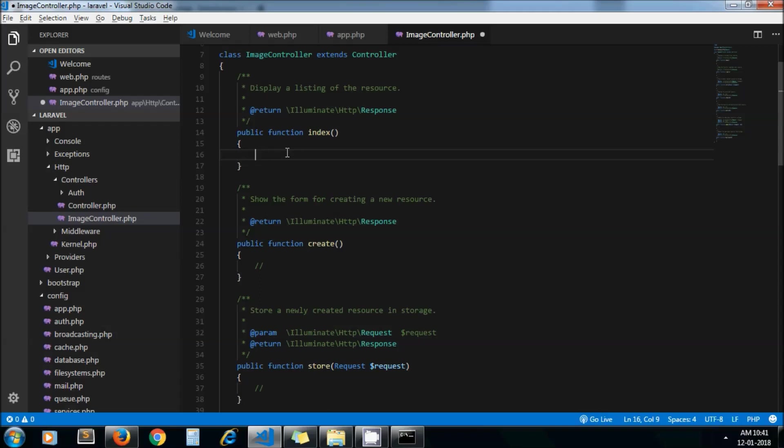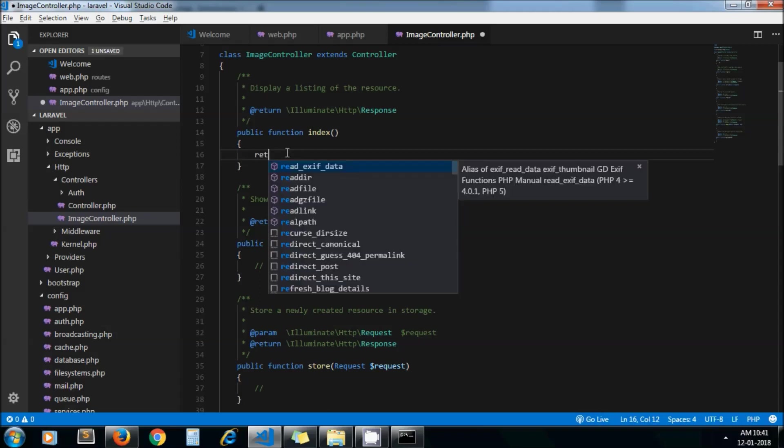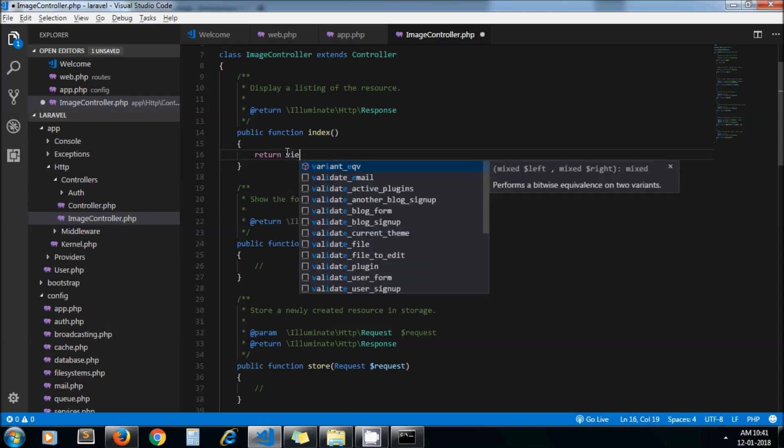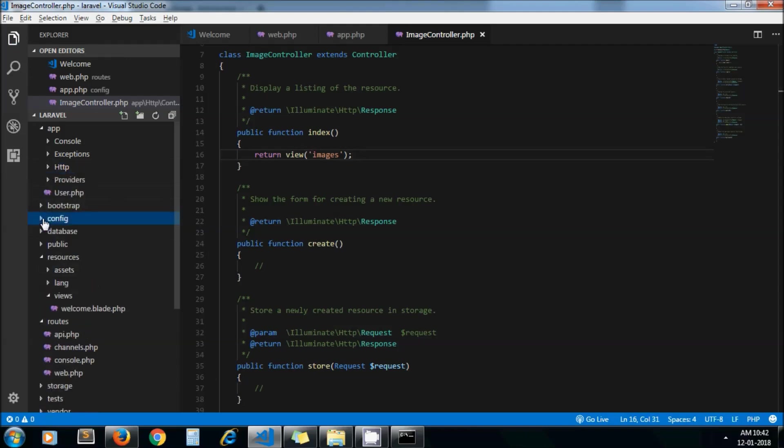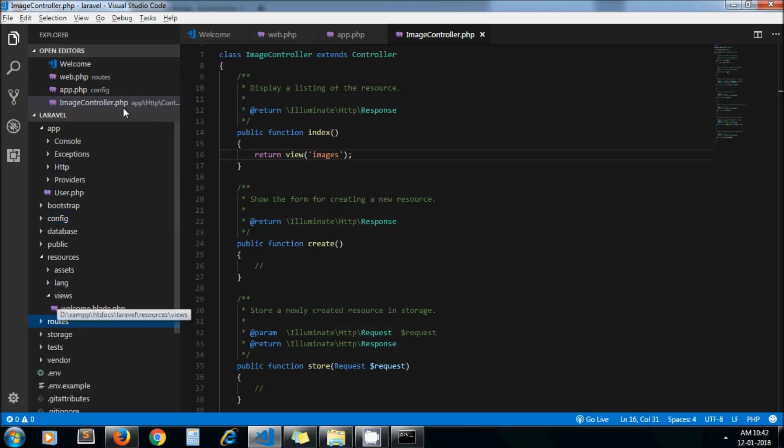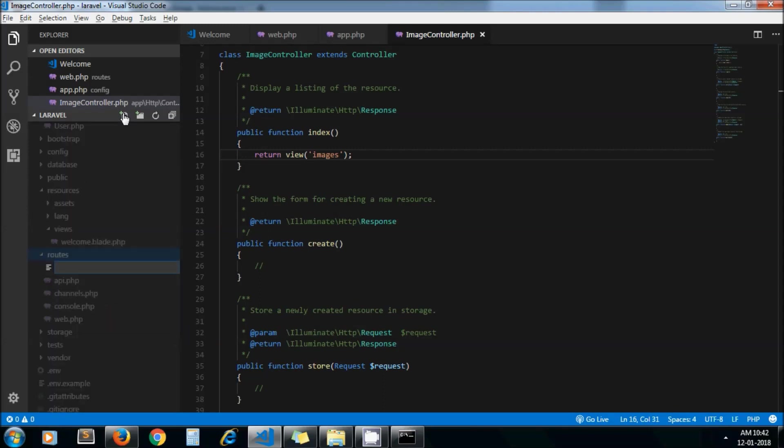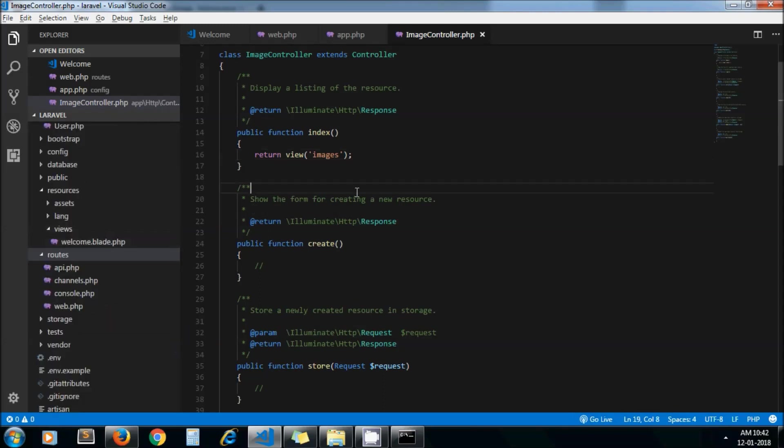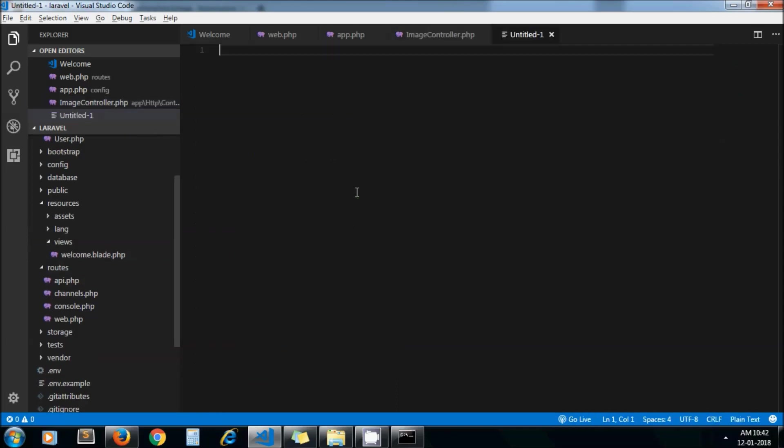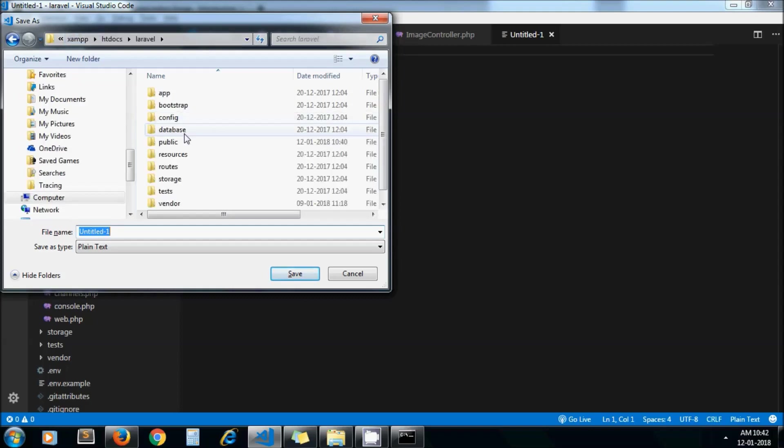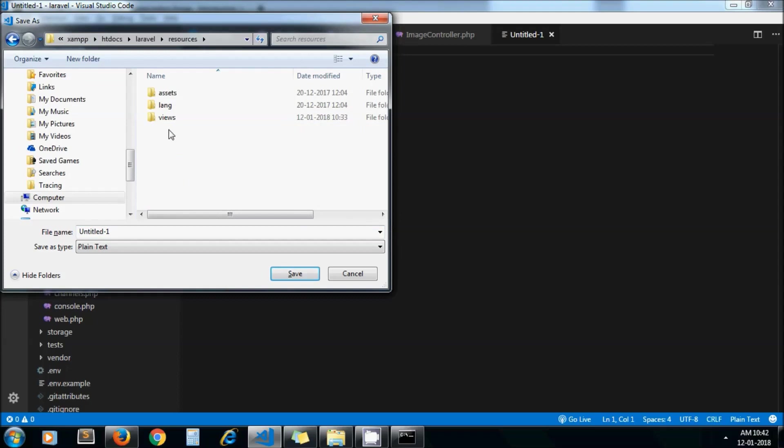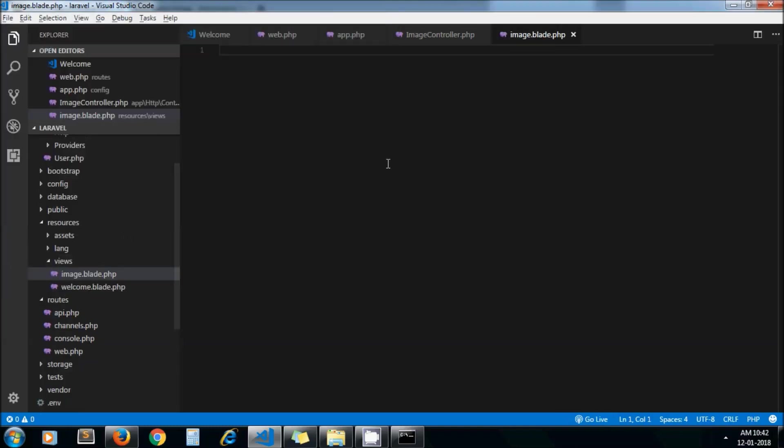Now in the index method we will add our view: return view and make it images. We need to create a view file under our resources views directory. Let me create that file. It's not coming under views directory, let me create it in another way: Laravel resources views, images.blade.php.